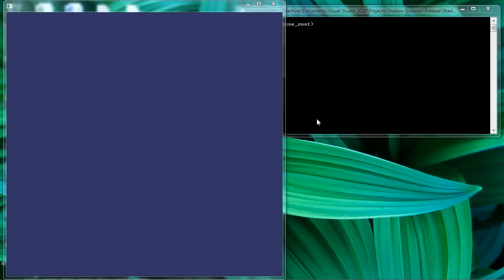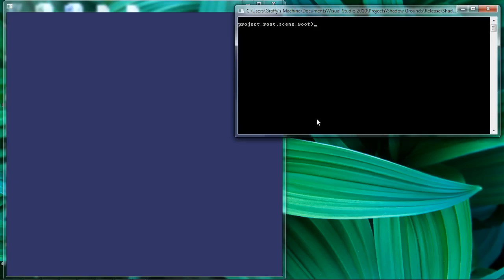Alright, in this third screencast, I'm going to demonstrate how the lighting model in my shader development tool functions. So let's get started.